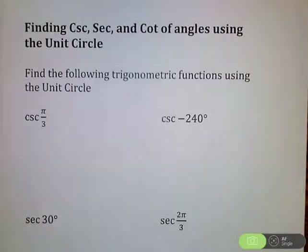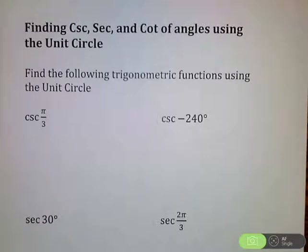Hey guys, I'm going to find cosecant, secant, and cotangent of various angles using the unit circle.